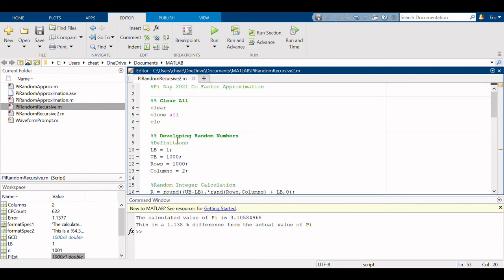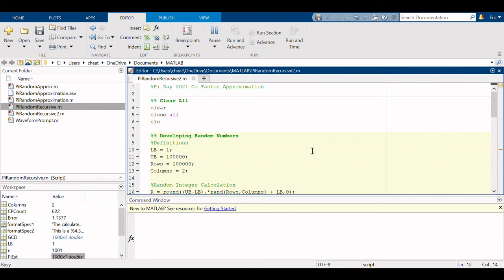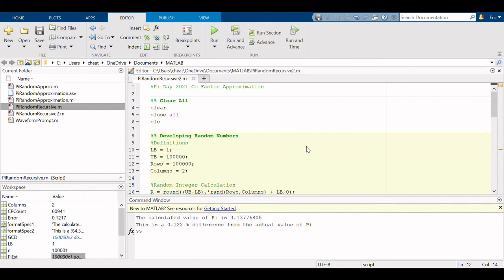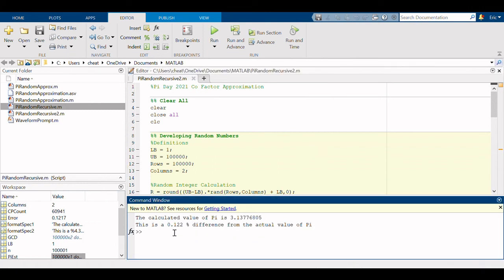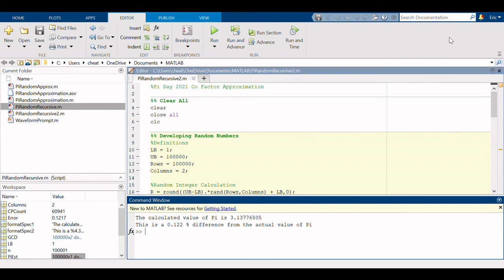Again we can increase the value here. We can run it again and it will take a while to compute this, but when it does, it will be much closer to the actual value of pi. We're only a tenth of a percent off from the actual value of pi.